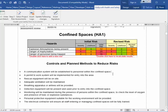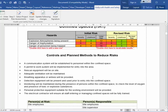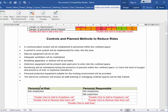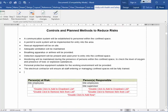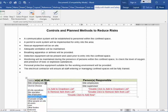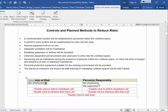You can alter anything on this page as you wish. We've included some example controls, but you can delete them or add your own underneath. For persons at risk, you can add people such as site employees or all people on site and change them as you see fit. Similarly, persons responsible can be changed, and you can add your own items or remove them.